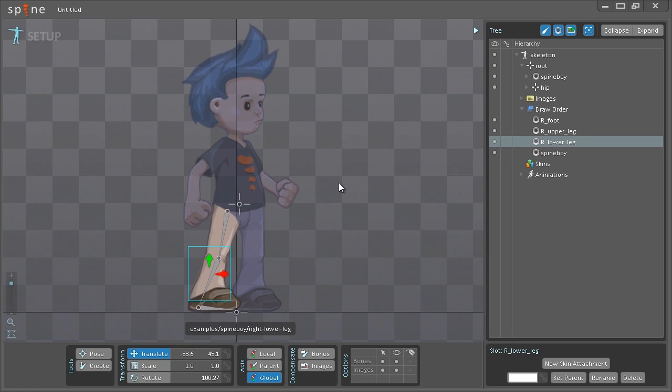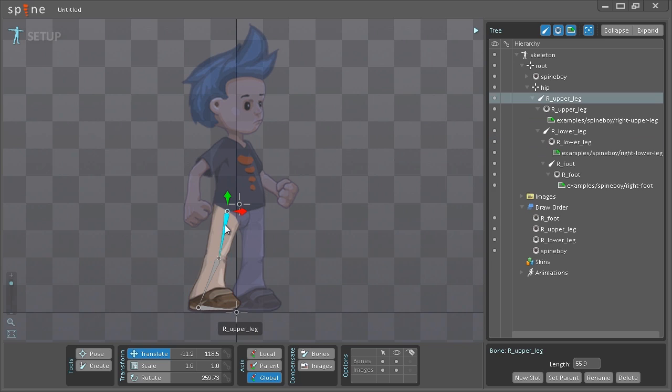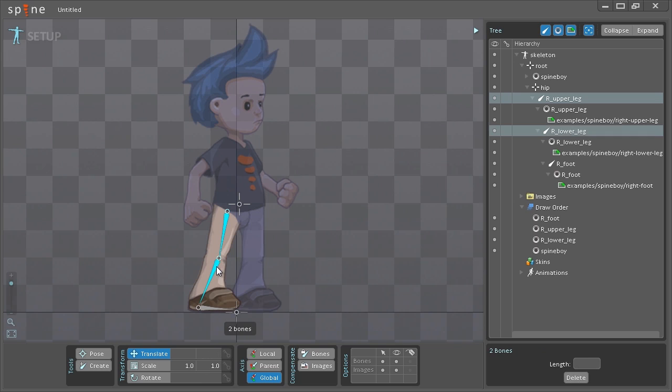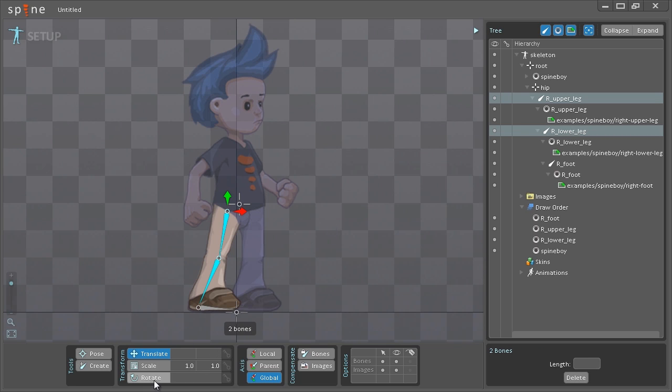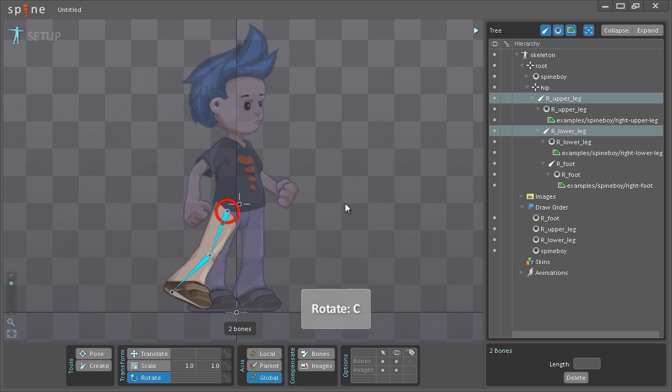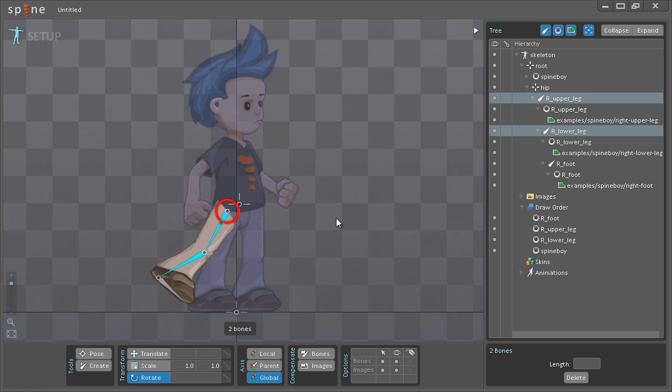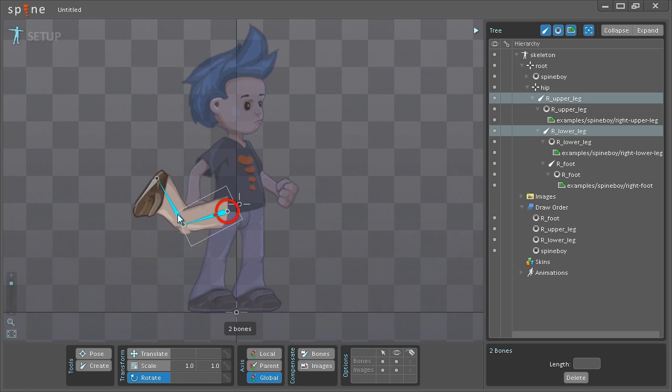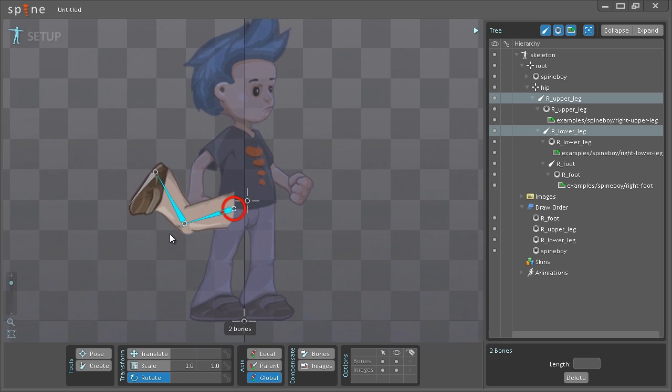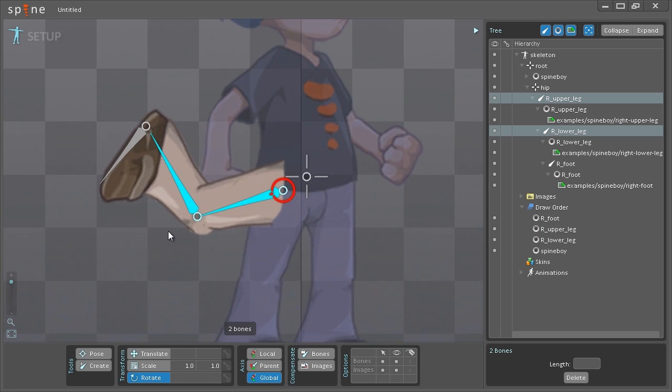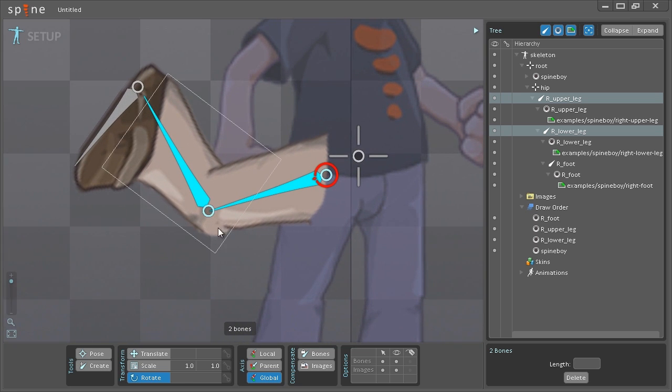I could already get started on actually animating this but before I do that I want to make sure that the images are actually attached to the bones correctly. So for example if I select the bone here and the second bone and hit C or click down here to change the rotation I can preview how the images will look when I start rotating the bones. As you can see right here the knee, I'm just going to scroll down with the mouse to get a little closer, it doesn't look very good.